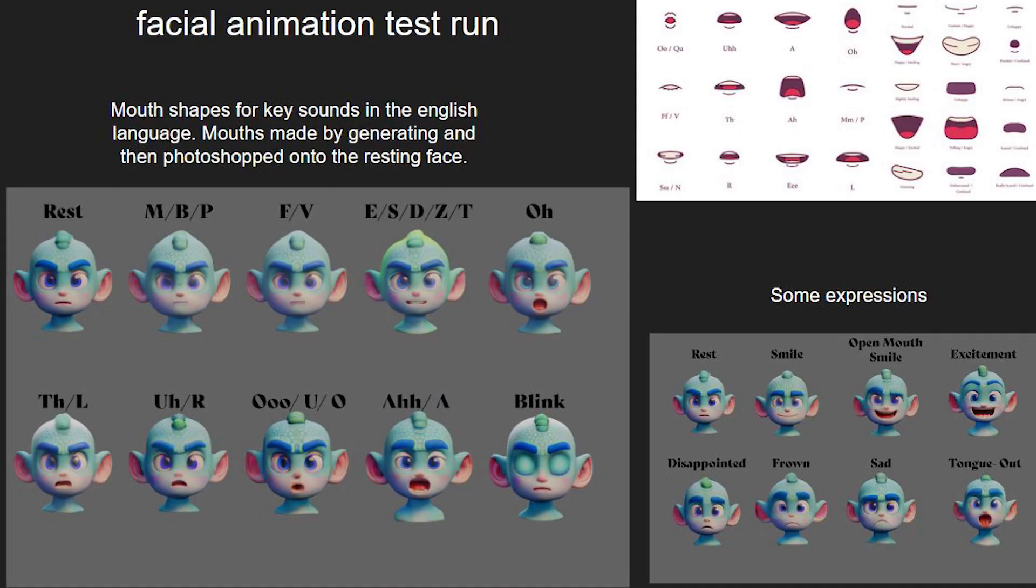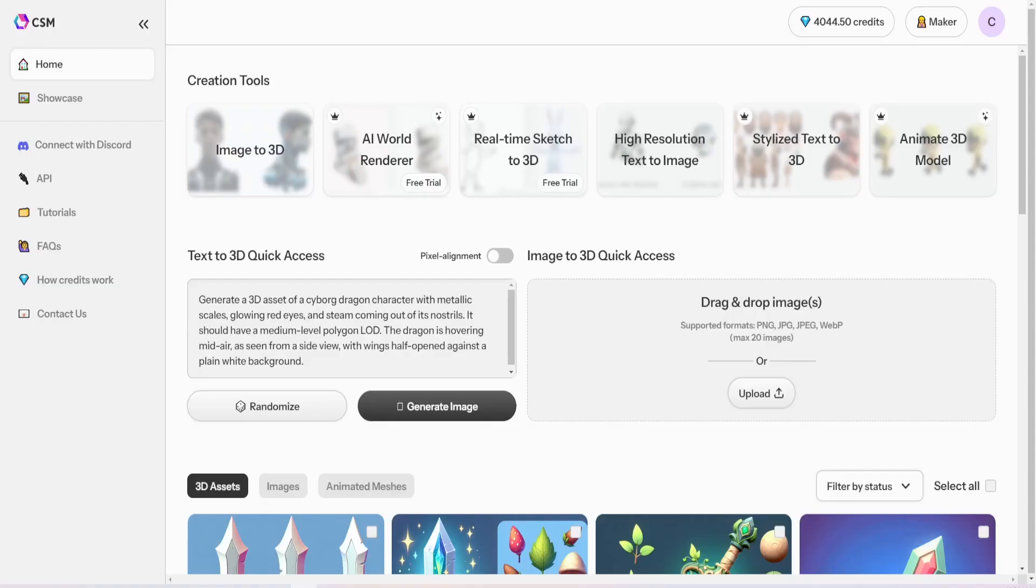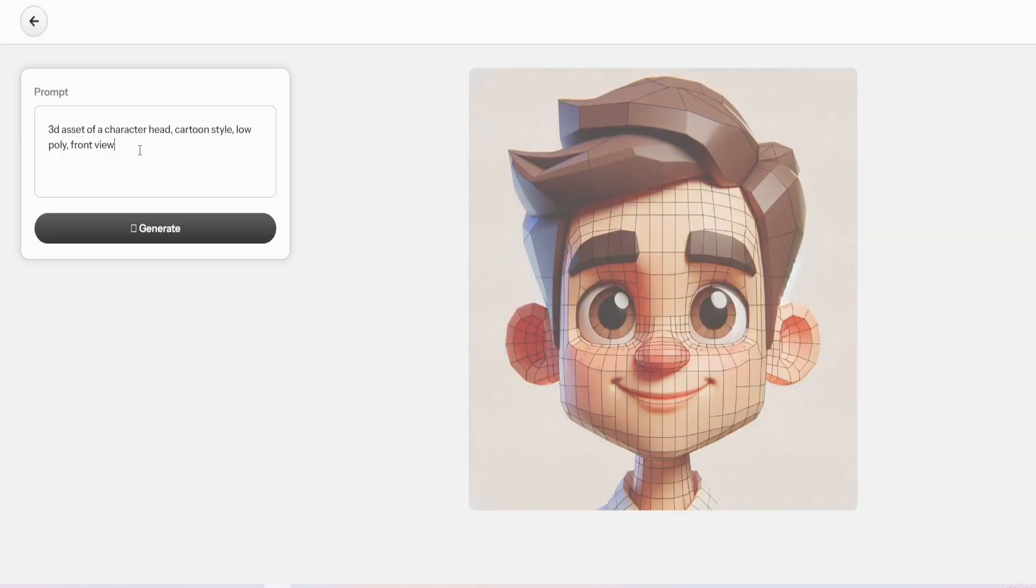The first thing I want to talk about is going over the expressions that you're going to need. You're going to need different mouth expressions, ones that mimic the shapes of different letters in the English language. And I also did happy, sad, and things like that.